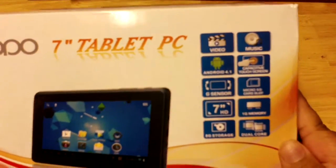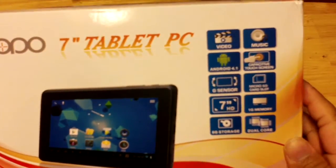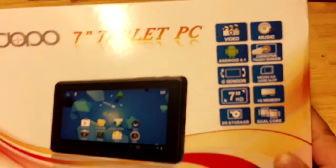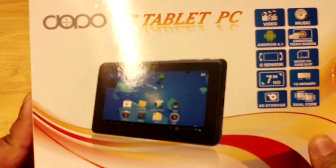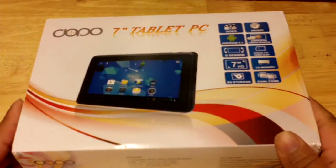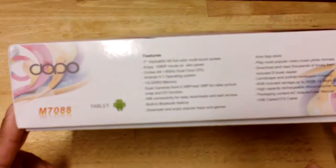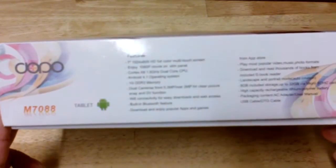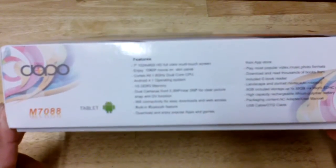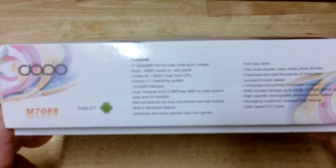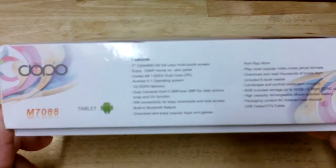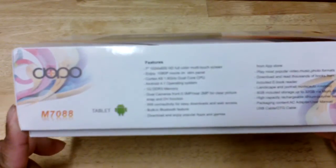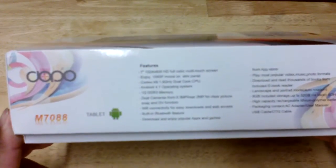It has music and video amongst other stuff. The features include a 1024 by 600 HD multi touchscreen and it says enjoy 1080p movies on a slim panel. The model number is M7088.